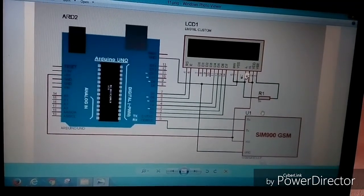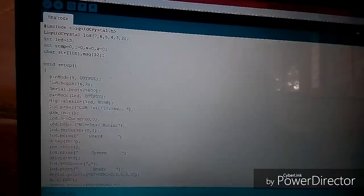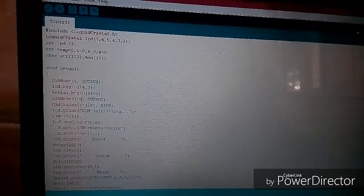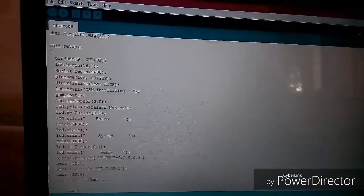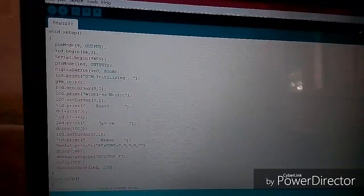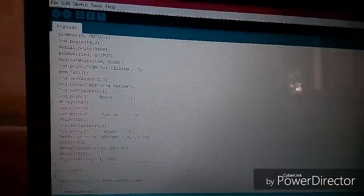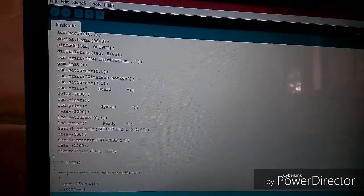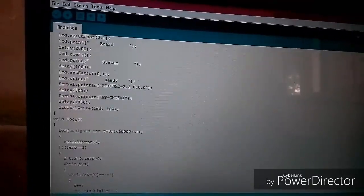This is the connection diagram and this is our code. Here we need to initialize GSM module, then read the message and store it in an array, and then finally we need to display it on the notice board.